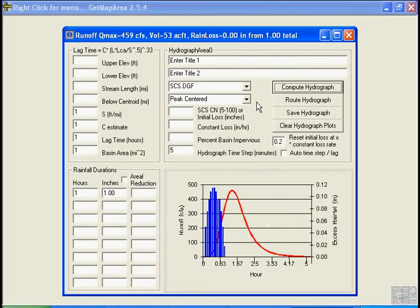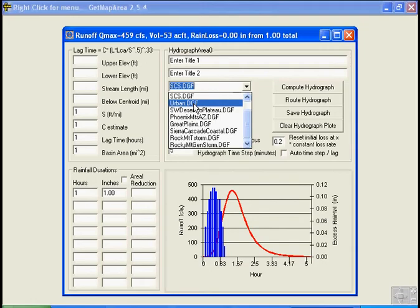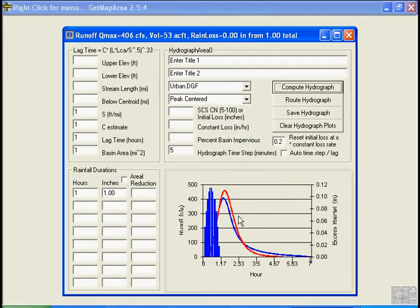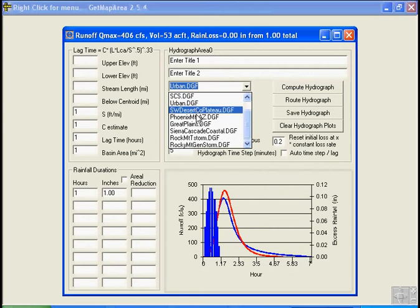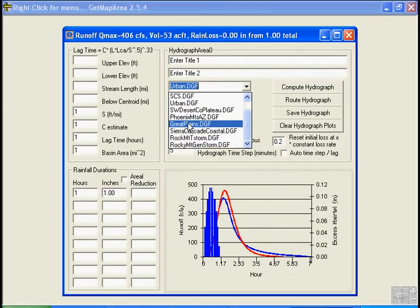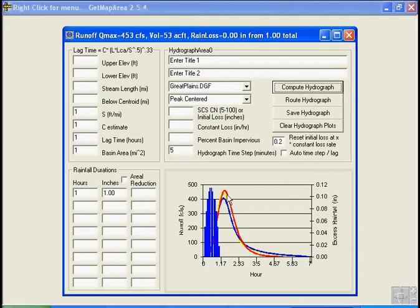Okay, now there's other dimensionless graphs, there's the urban and urban one, which is a lower peak but more recession. I'll choose another one, we could go with, I don't know, Great Plains, compute hydrograph. Well that's about the same as the SCS hydrograph.